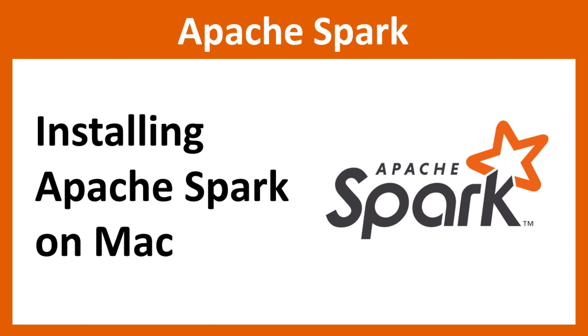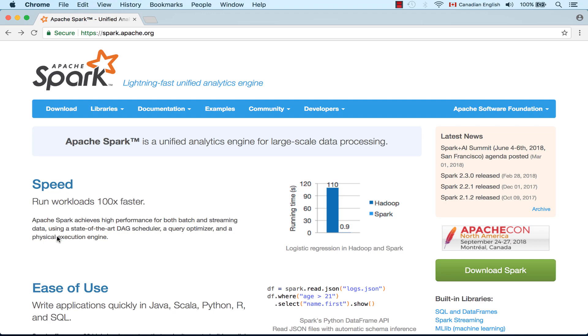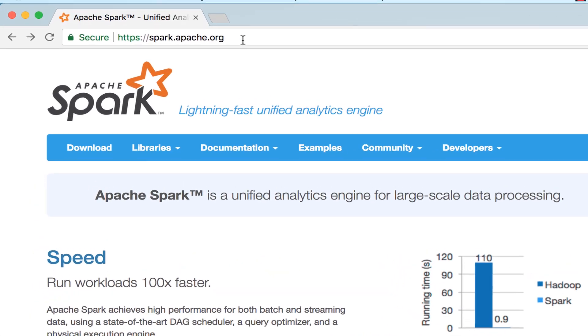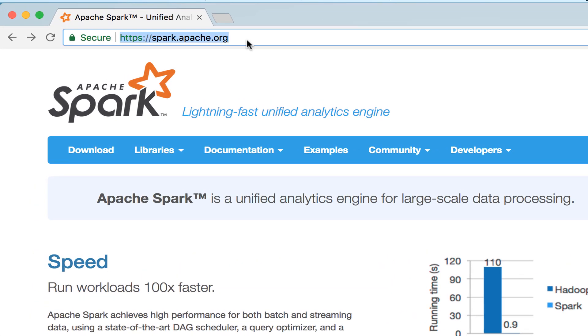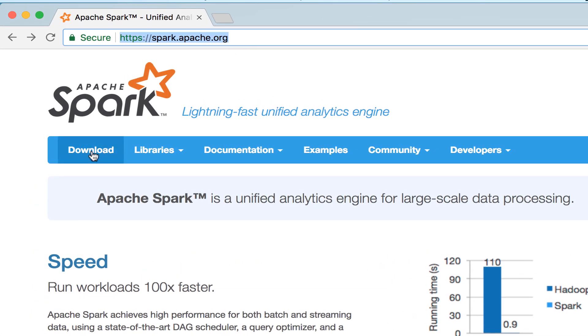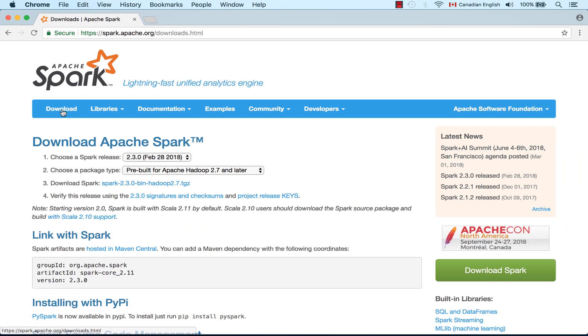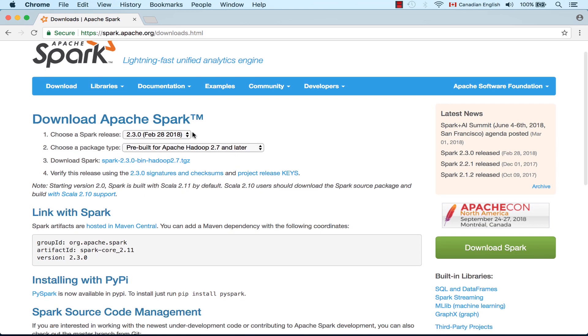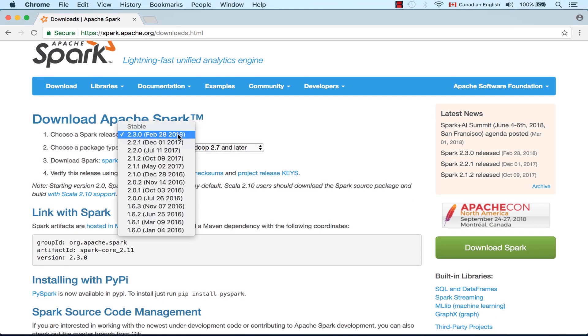Hello everyone, in this video I'm going to explain how to setup Spark on your Mac. Go to spark.apache.org website, click on download, then choose the release that you like. I'm going to choose 2.3, which is the latest version.